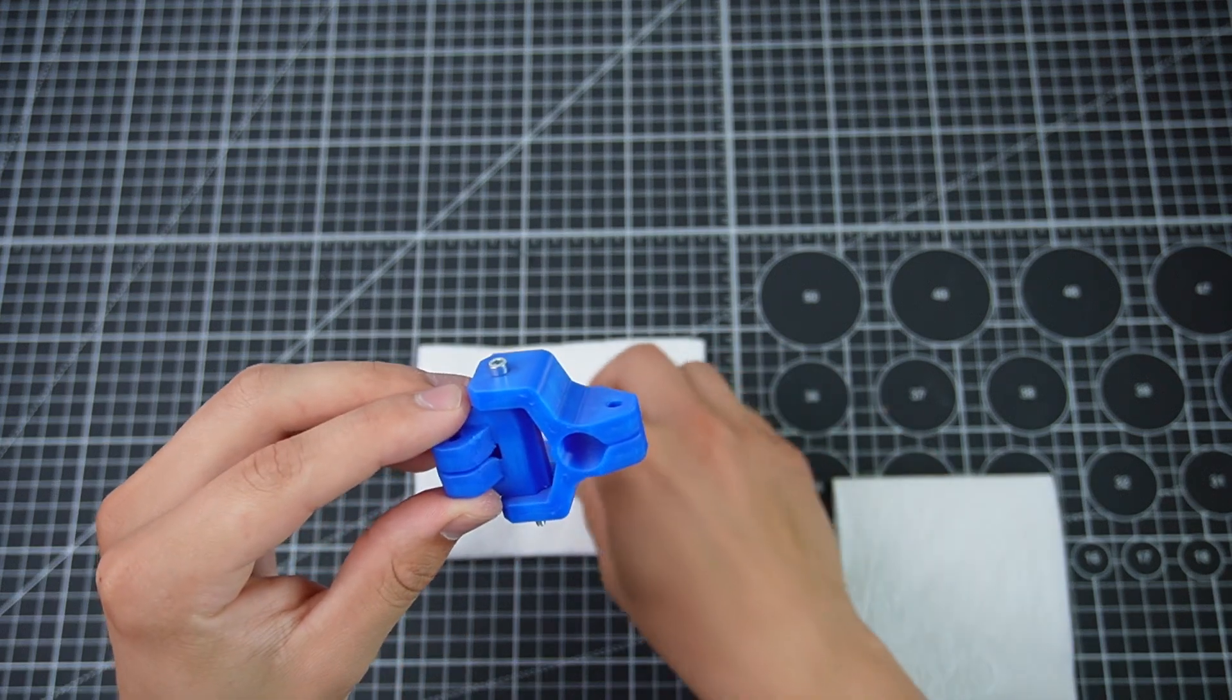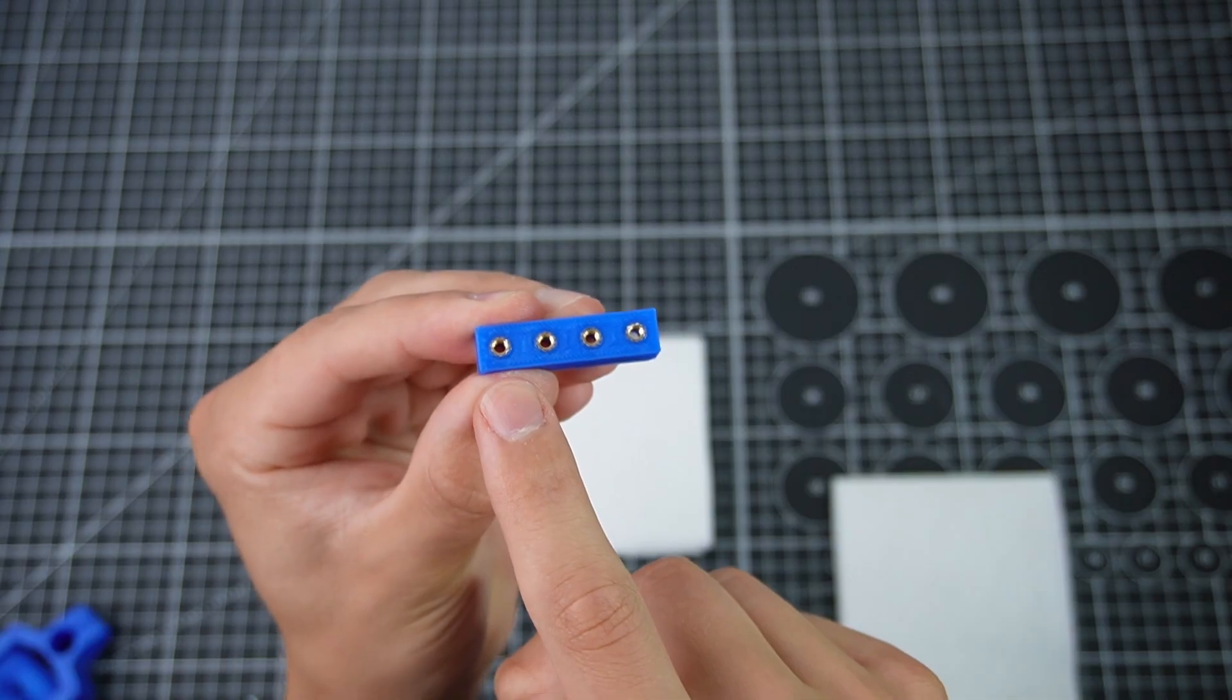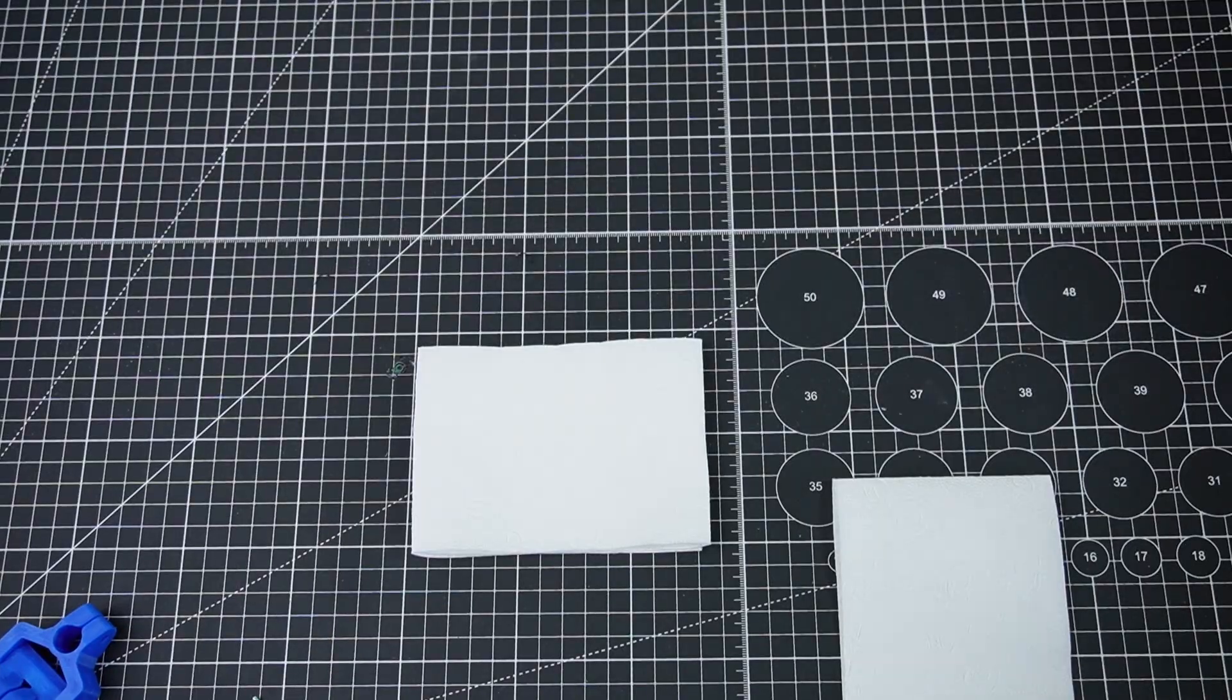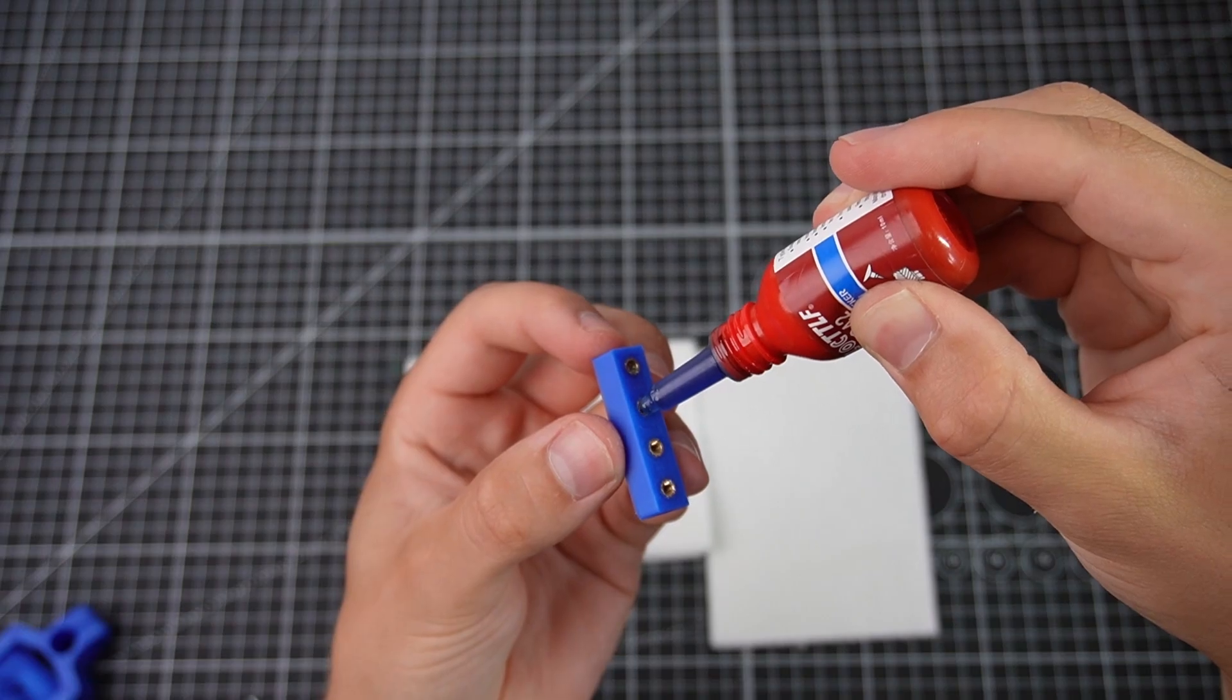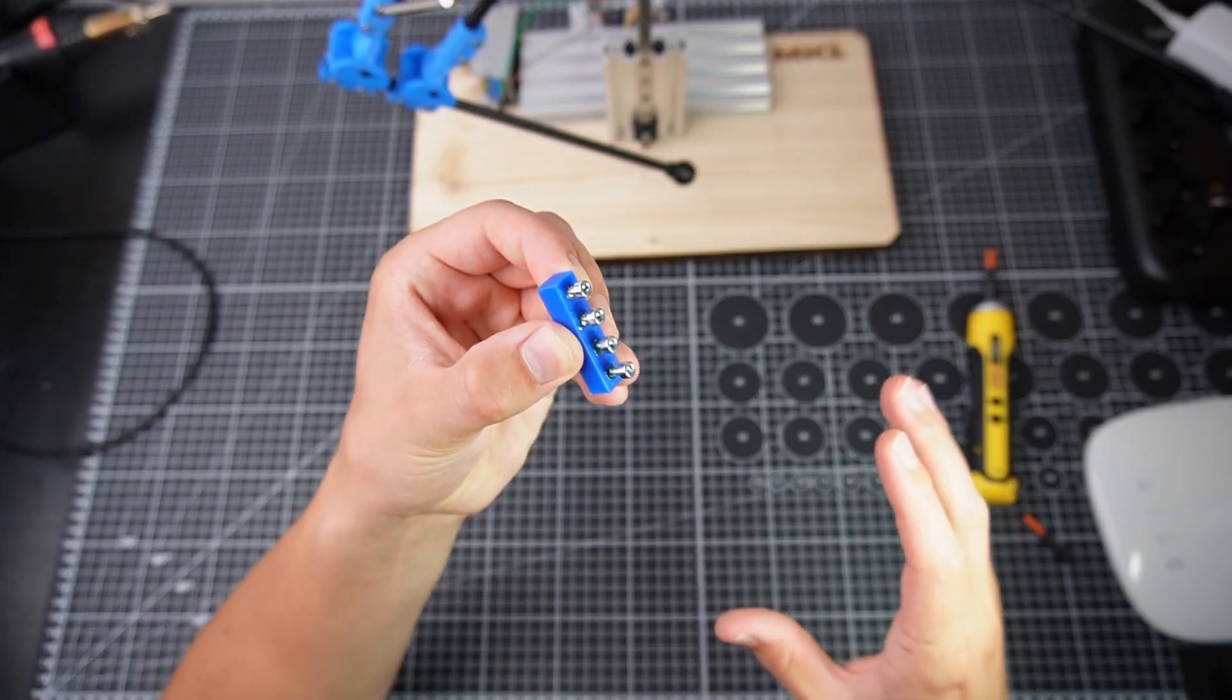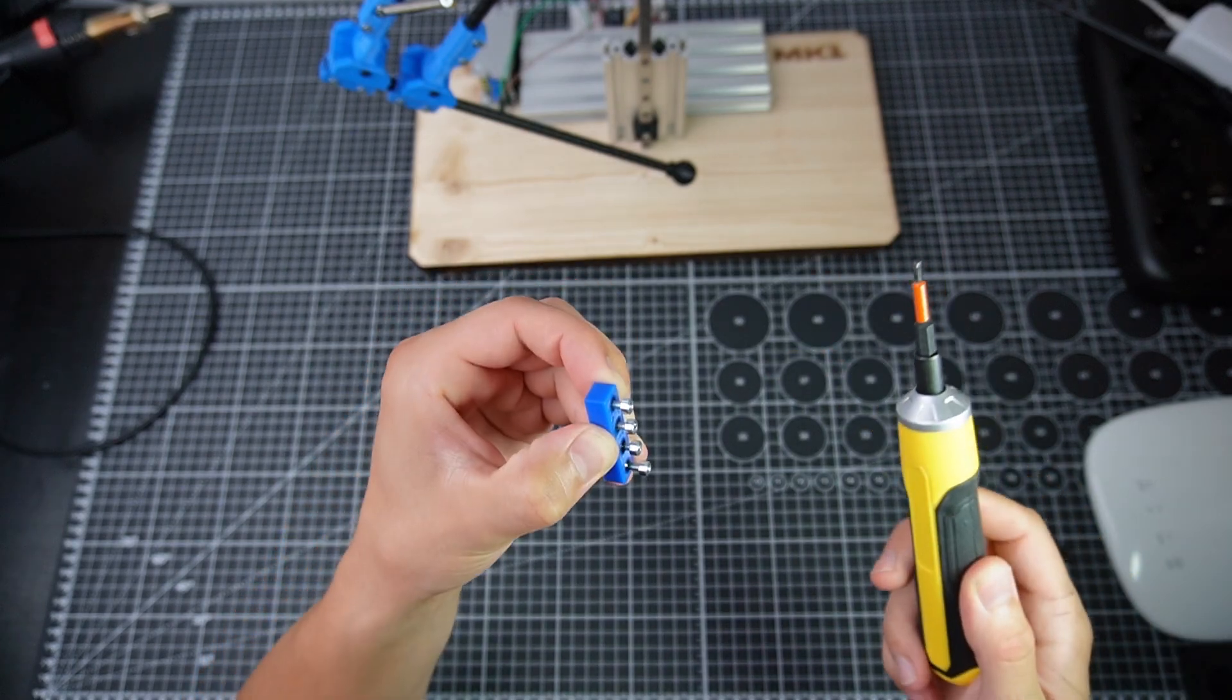I'm not sure how much threadlocker I need to put into these heat set inserts. So I printed this part. I'm going to fill these holes with the threadlocker and see how much of it I need. It's been about 10 minutes, which should be enough to see the effect. So I'm going to try unscrewing these bolts and let's see what happens.